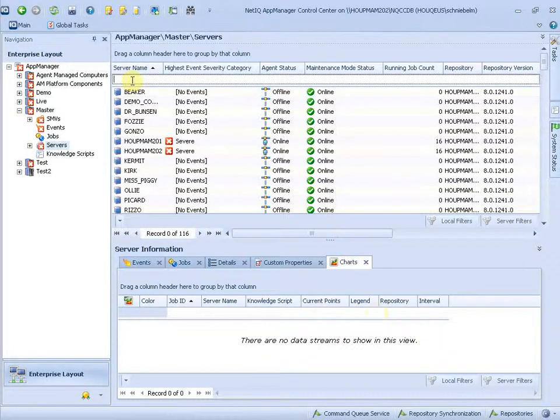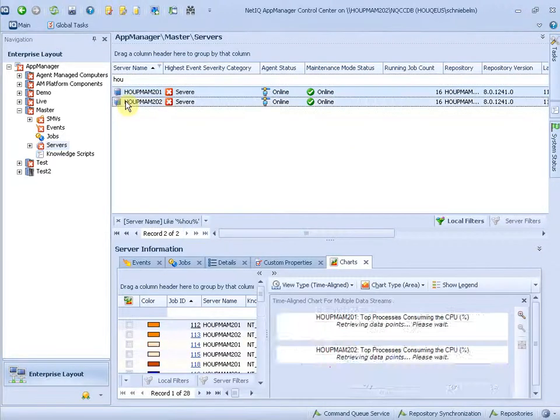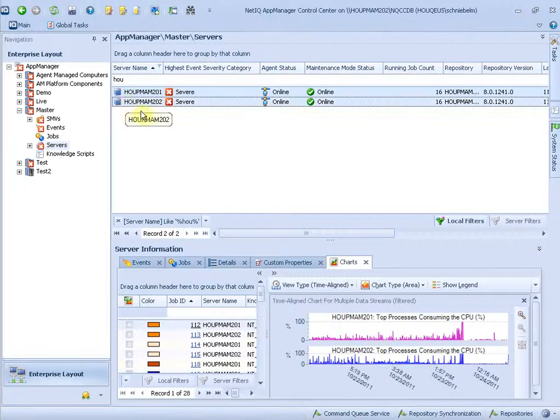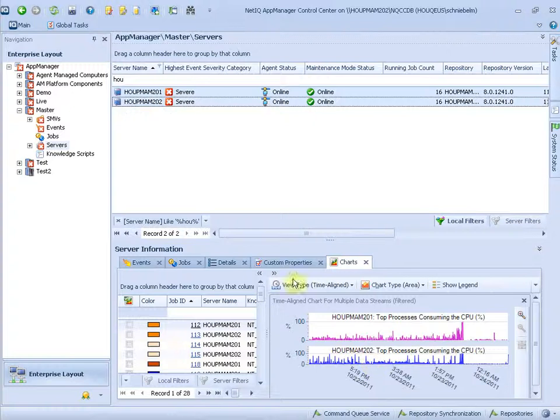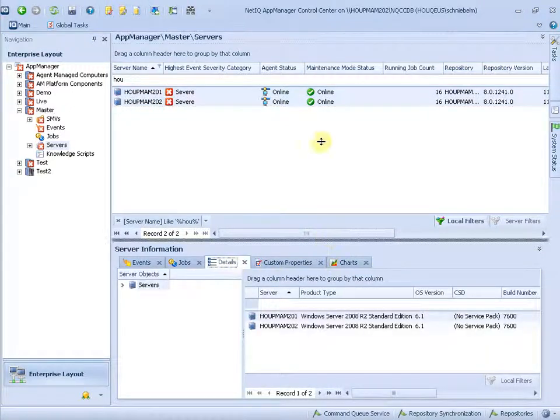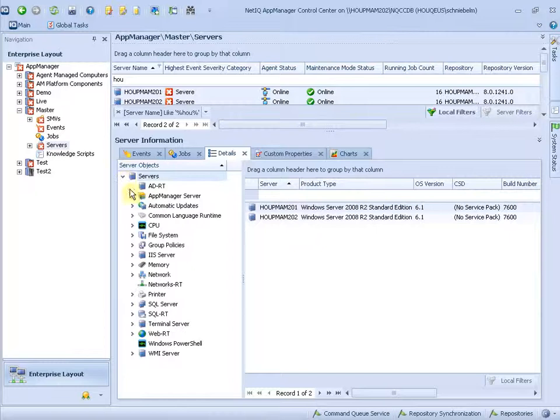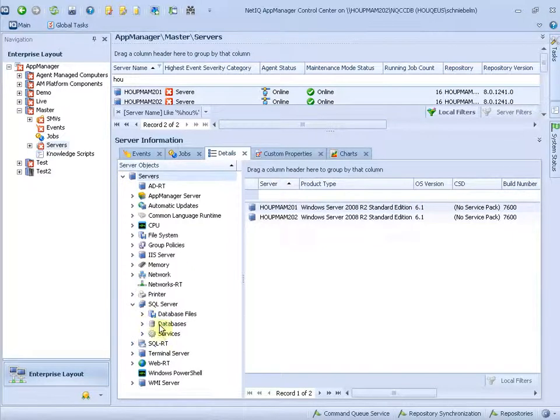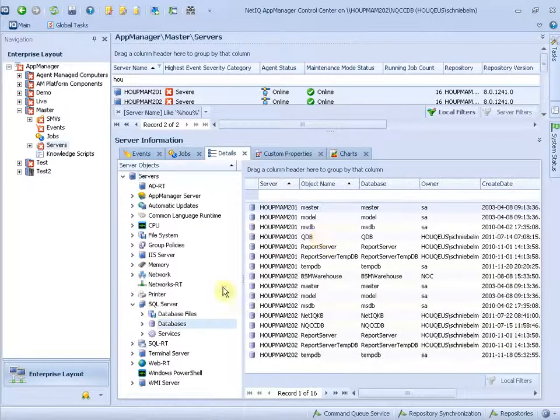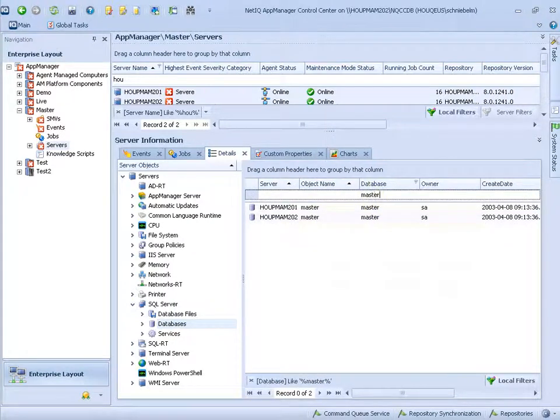So let's take a look at my Houston servers again. Let's select them both. You see the charting here. But I go to the details. And now go down to the SQL server level, the databases. And even in that grid here, I can use that filter to search by the master database.